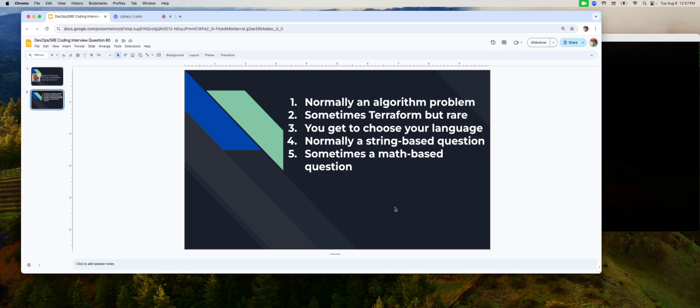I promise you, if you practice, the type of questions that you get in a coding interview for DevOps, they're not as hard as the ones that you get for a software engineer level questions. Those are more towards algorithm, more like LeetCode, but these are not that hard as long as you practice ahead of time.